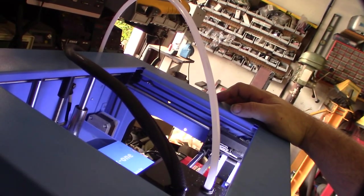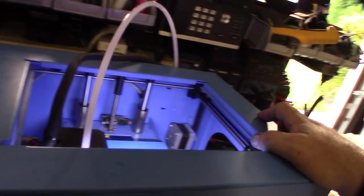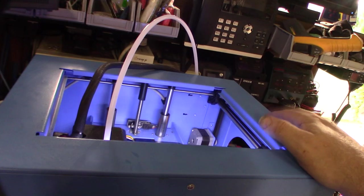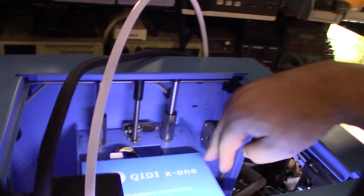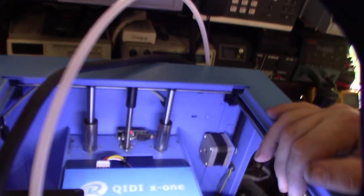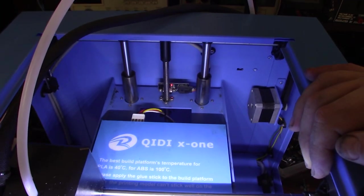So it has end stops on every single axis. No probe, but on a small bed like this you don't really need a probe. You can get away with that. It's pretty basic.